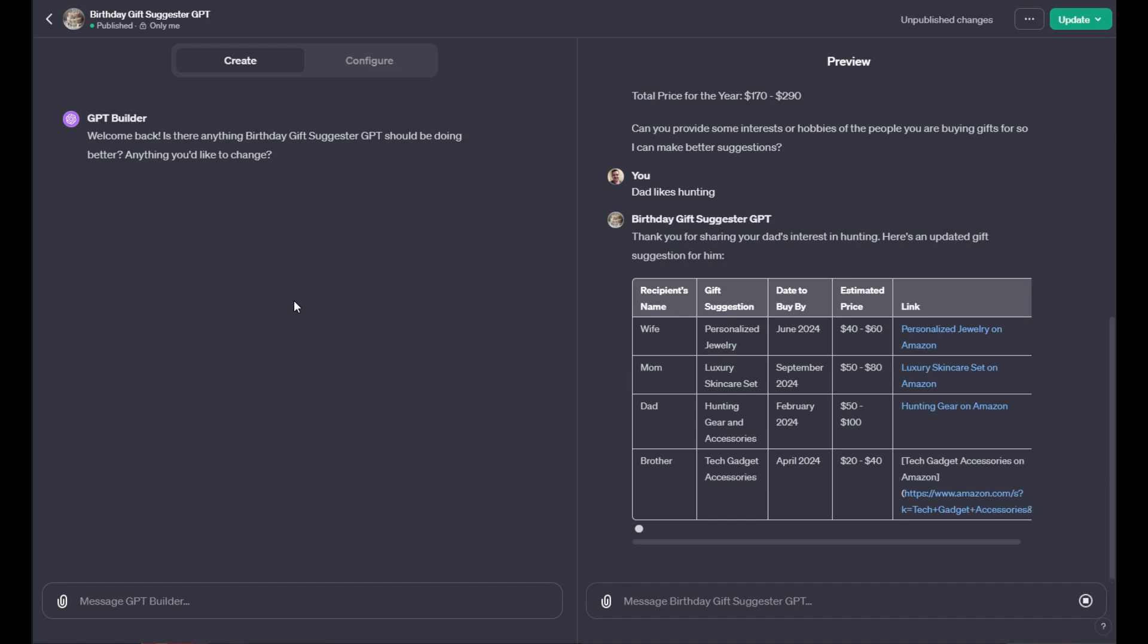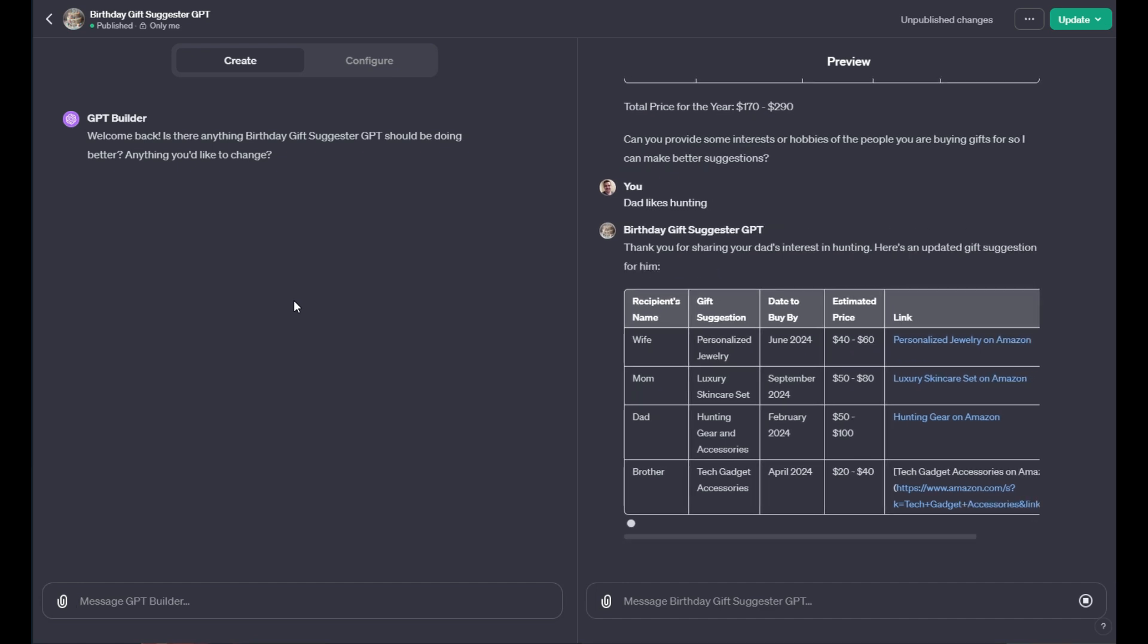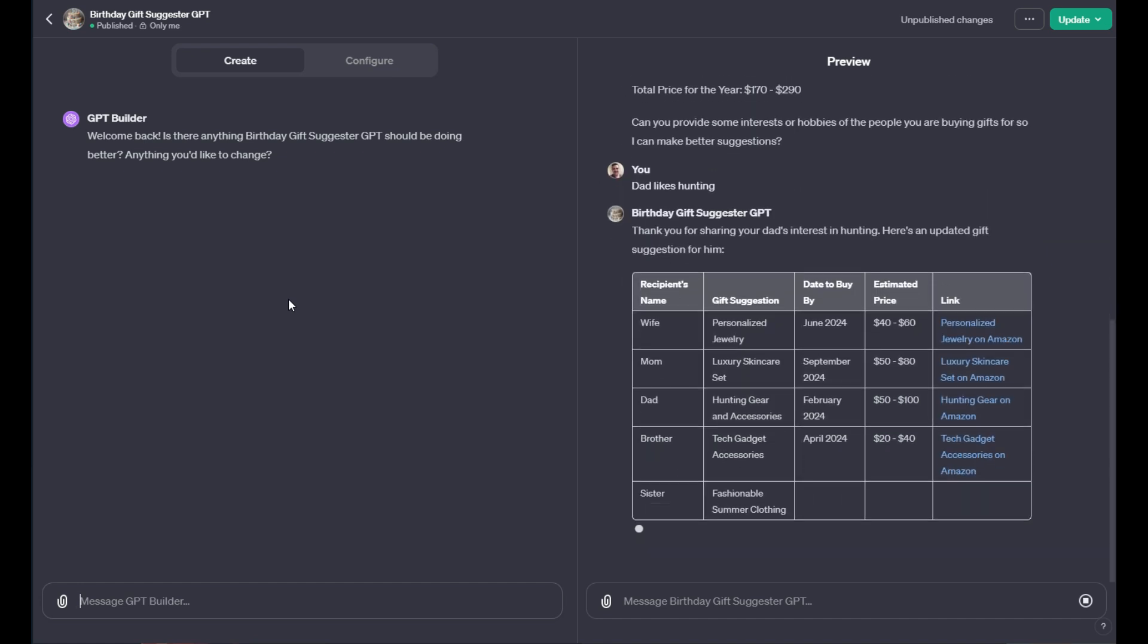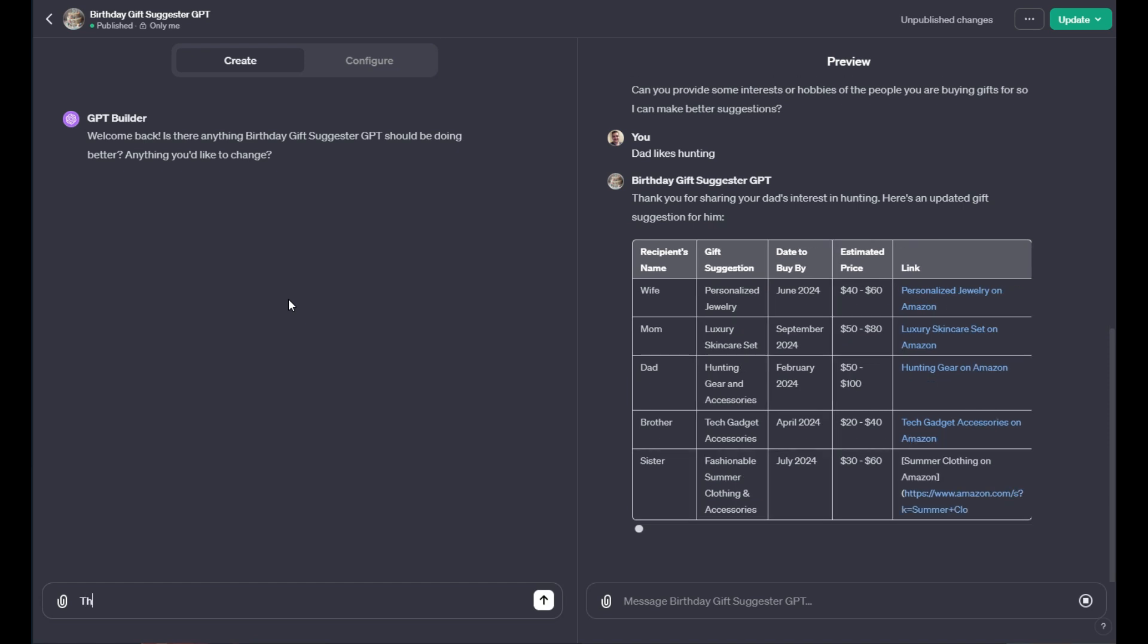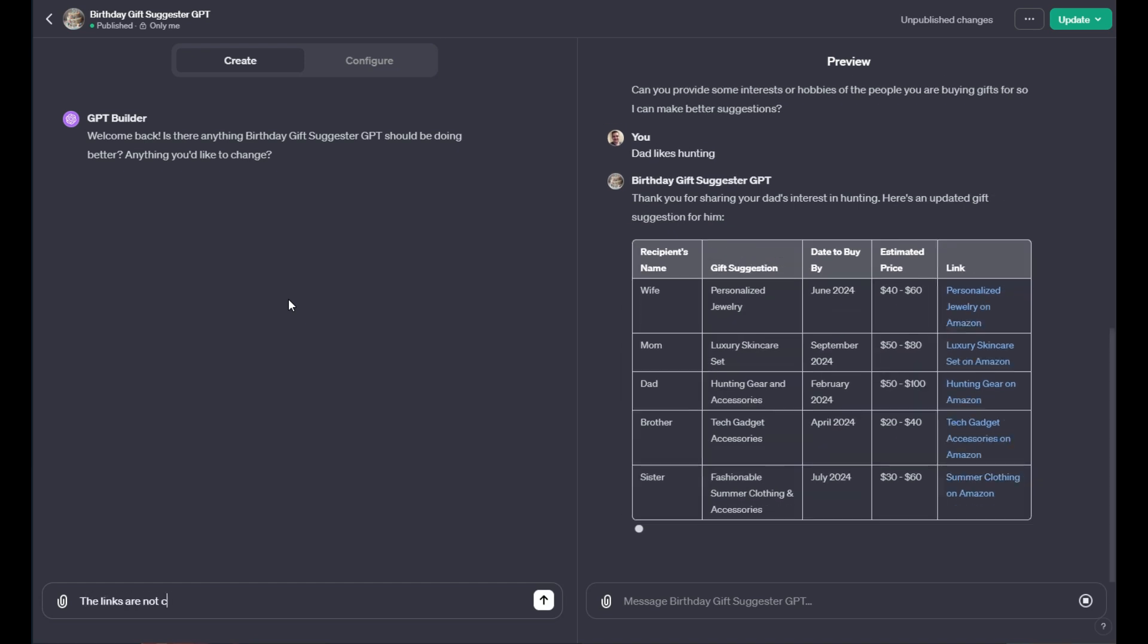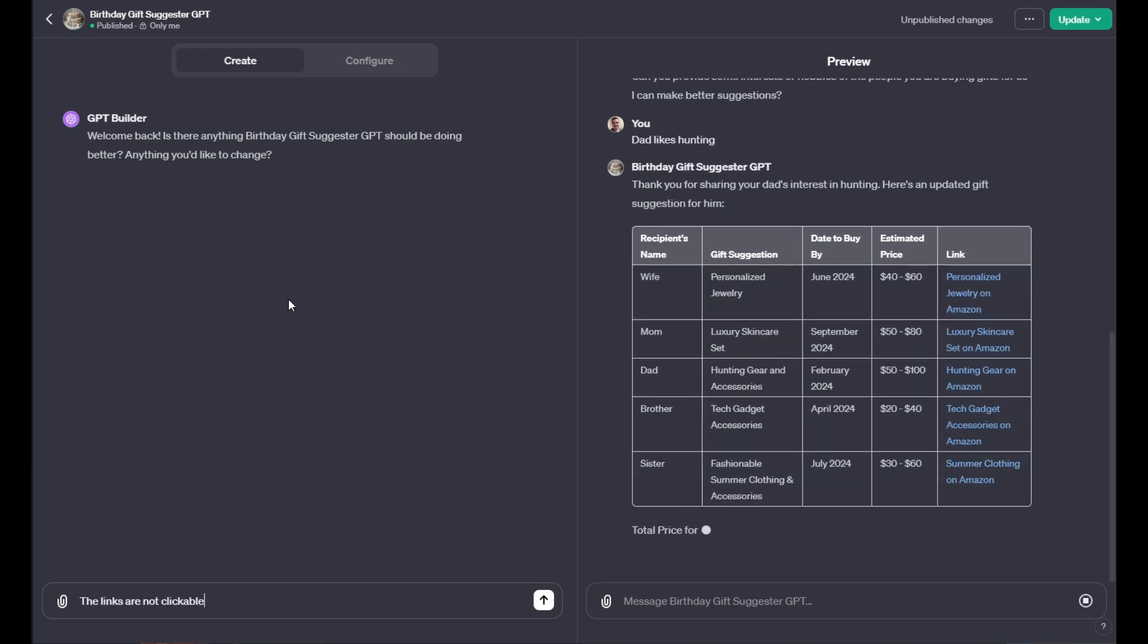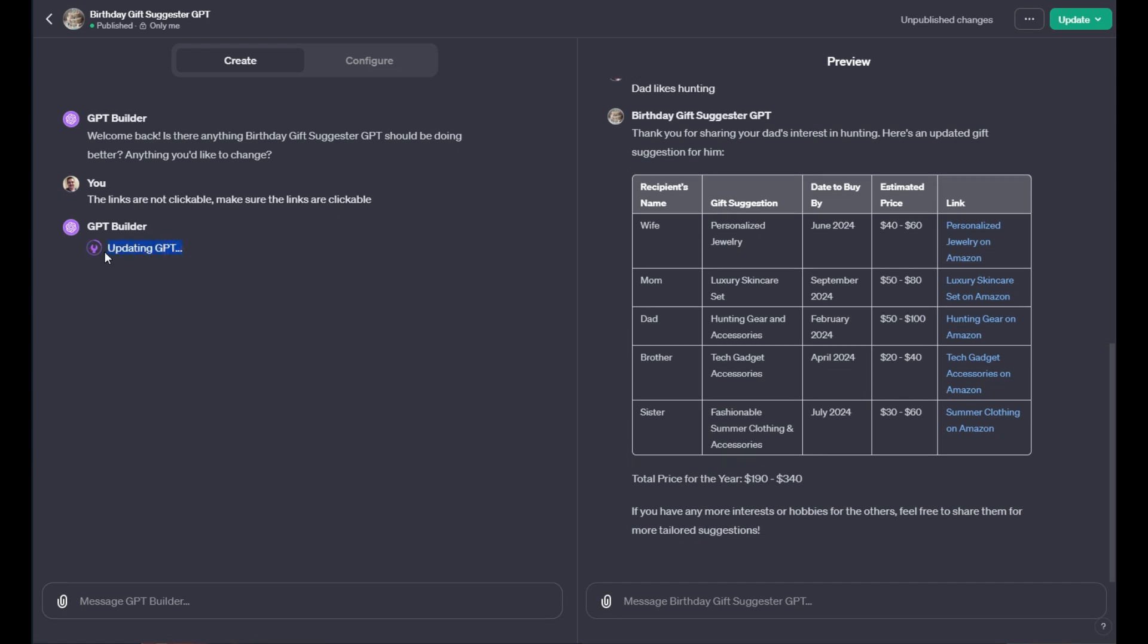It'll actually modify itself to become more functional as you intend it to be. So I could say something like the links are not clickable, make sure the links are clickable. I don't really expect this to actually work because of deeper issues with OpenAI. But what it'll do is it'll say updating GPT, and when that happens, it'll actually go through and it'll change the core functionality of the GPT so that it is adaptive to your suggestions.